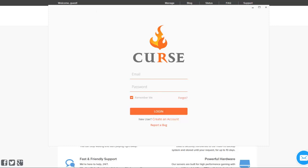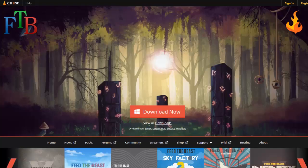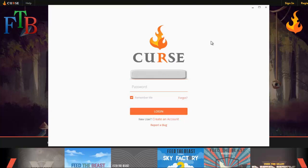This is actually the loader. Let's go back to the Feed the Beast screen. You can see it better now because it's all white. For Curse, you have to have an account, so if you don't have one yet go ahead and create one right here. I already have one so I'm gonna go ahead and log in.